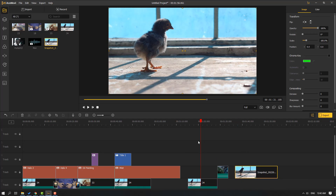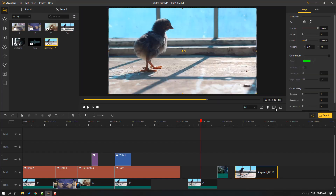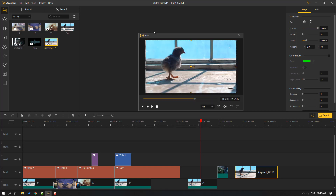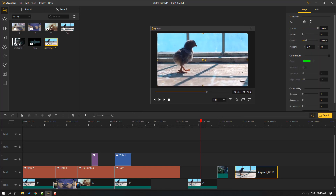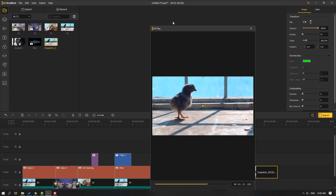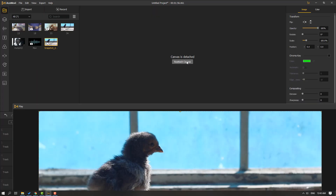We can change audio volume here, and this icon is for full screen. This icon is very important if you use a second display for editing — click the icon, select the player, and move it to your other display and change size.